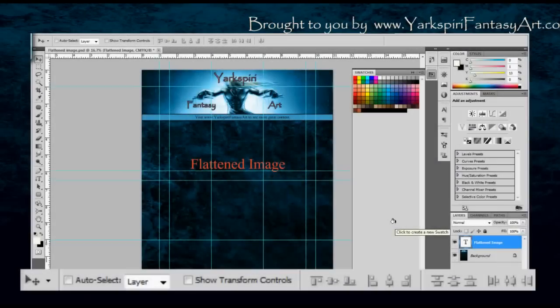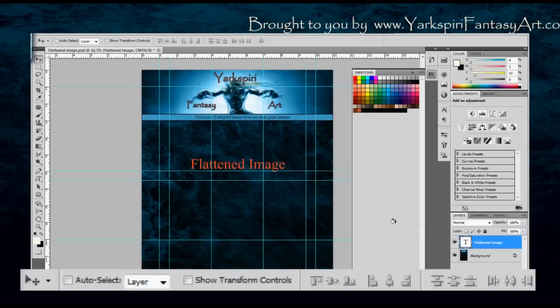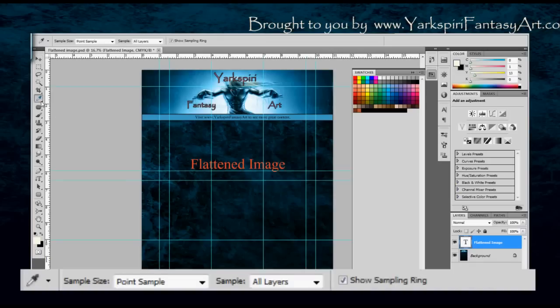Hello everybody, this is Yasmin from YarkspiriFantasyArt.com and today I'm going to show you two different types of color sample tools.